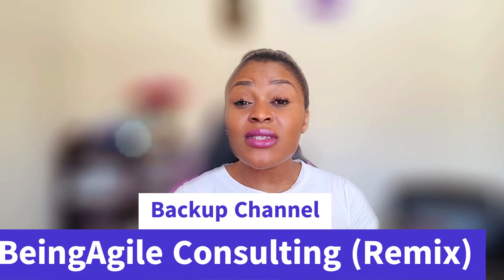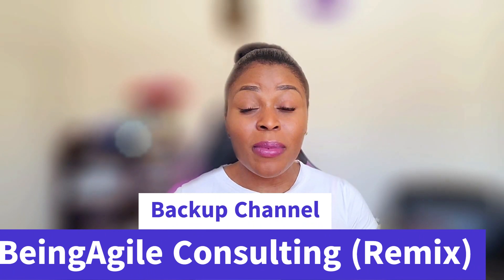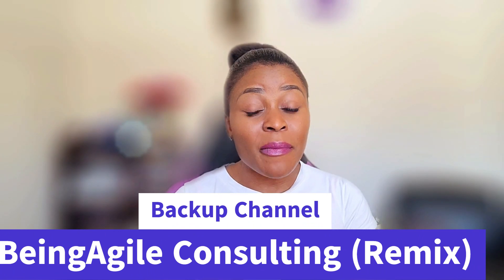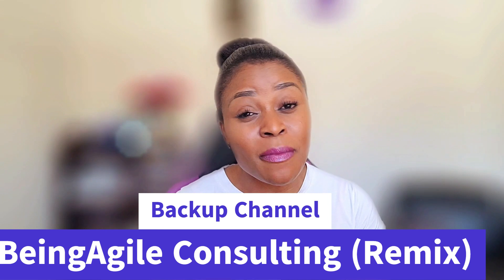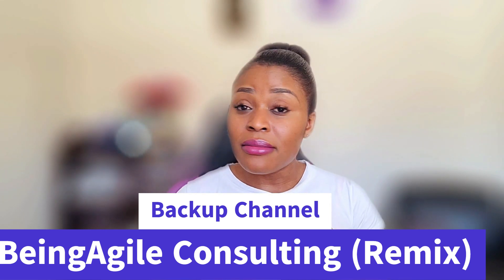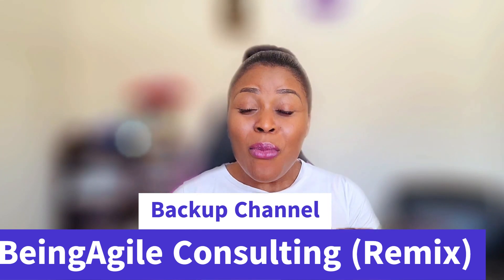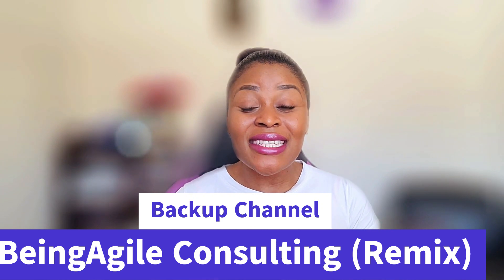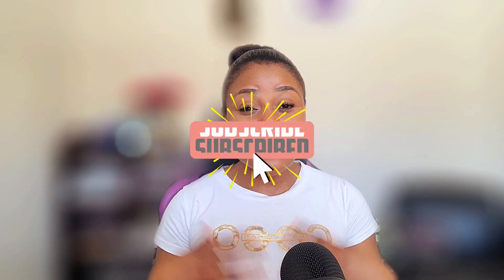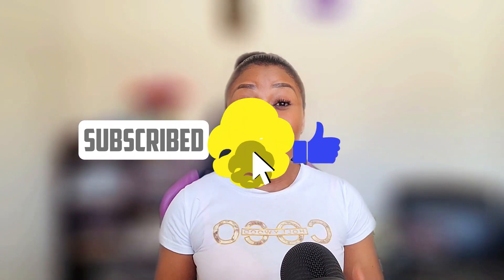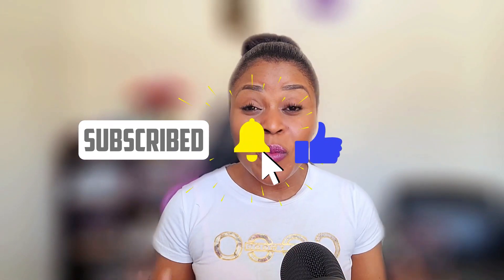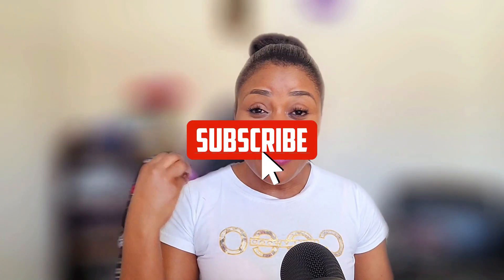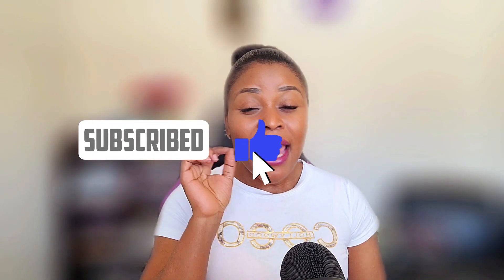So if you still haven't subscribed to this backup channel, please do well to subscribe. This is our Being Agile Consulting Backup Channel. This channel will be dedicated for practical, simplified, step-by-step guidance and tips that Agile practitioners can leverage to make their jobs better, to make their transitioning into the Agile career path better. So you will really be missing out if you are not subscribing and following along with what we are doing here on three times a week basis.